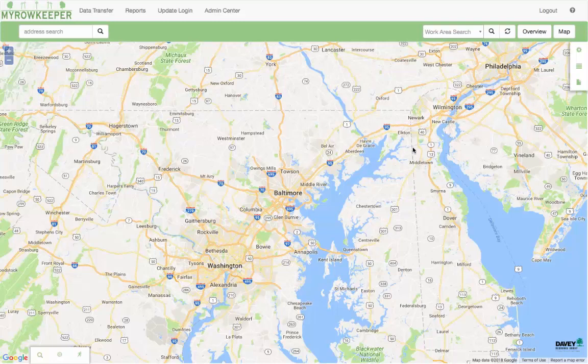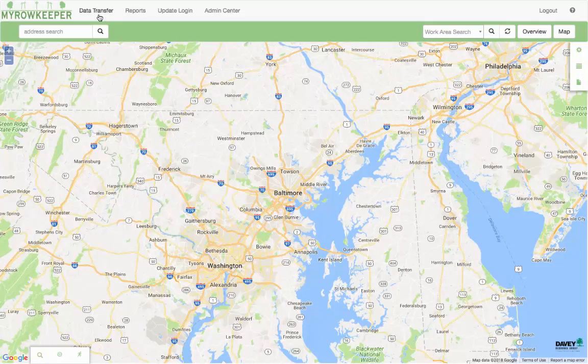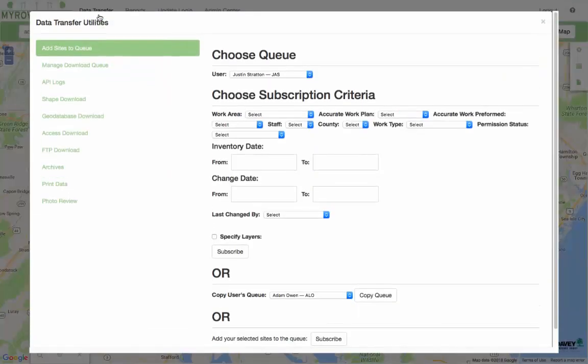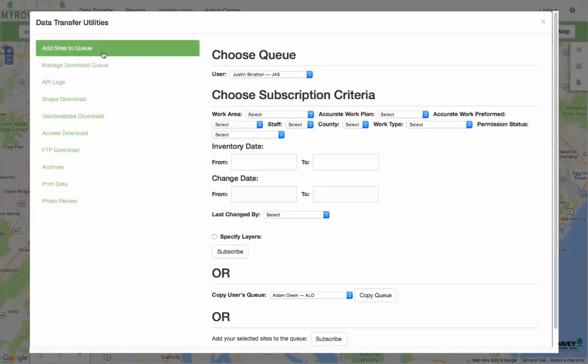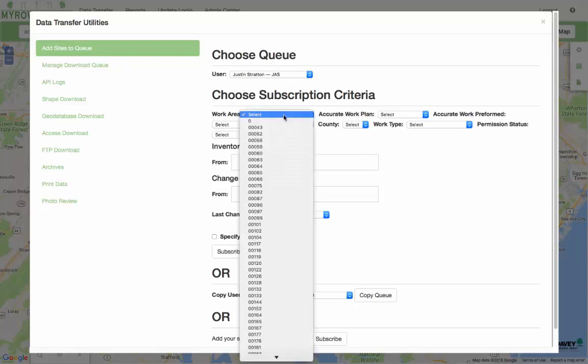To get started, I want to emphasize the seamlessness of ResourceKeeper within our existing framework. ResourceKeeper uses the exact same mechanism as Rover systems. You go into the data transfer utilities, you can add features to your queue.